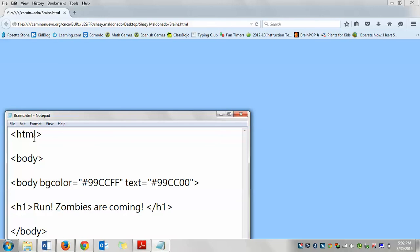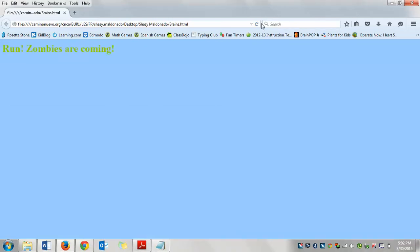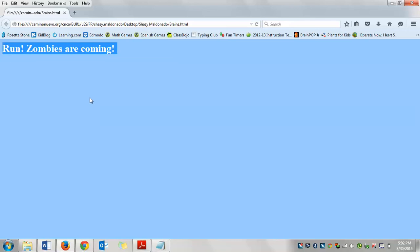Alright, so let's click file save. And then let's go up to our web version of it and click the refresh or the reload button. And there's your text. However, I want to center it.